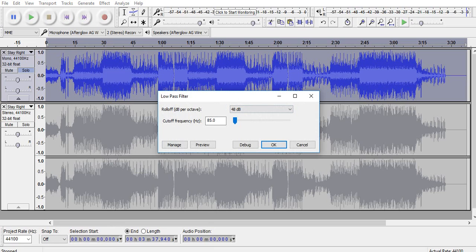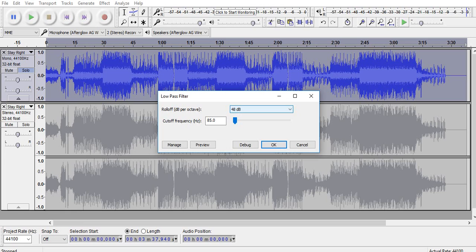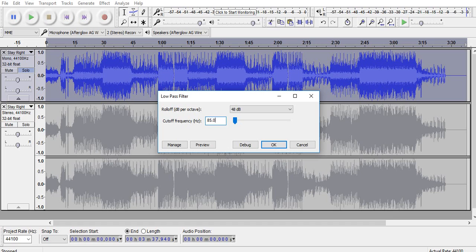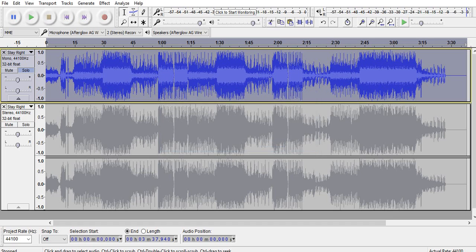Make sure the roll off here, dB per octave, is set to 48. On the left side of the slider bar where you see cutoff frequency, highlight the number in that box and type 85.0. You can play with these numbers. I would go no higher than 95 and no lower than 65 because you want to get that right bass, the nice sounding crisp clean bass.